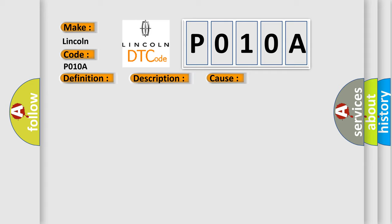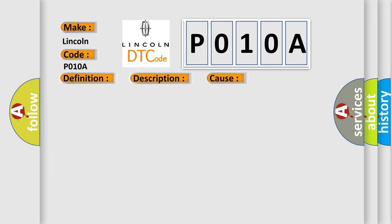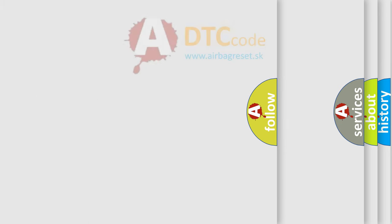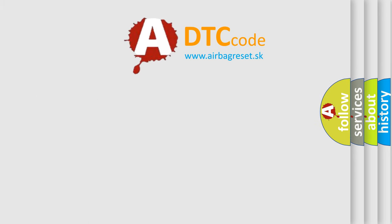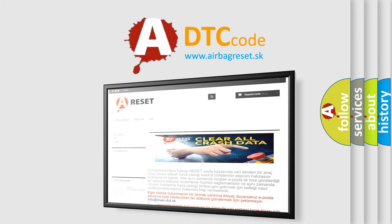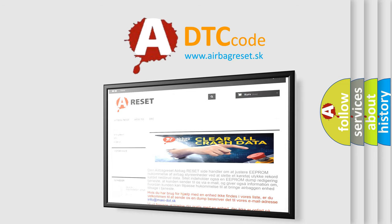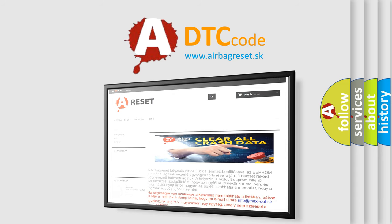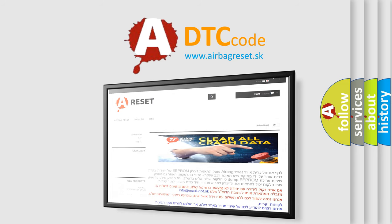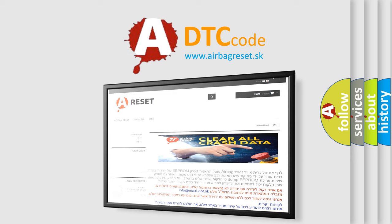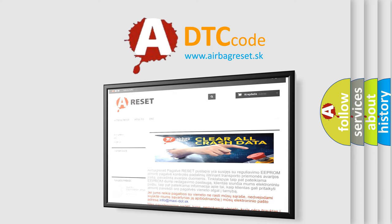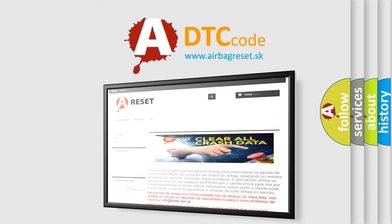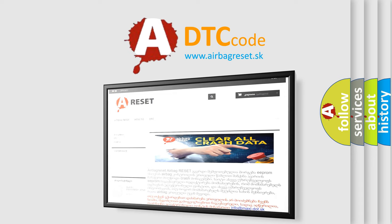The Airbag Reset website aims to provide information in 52 languages. Thank you for your attention and stay tuned for the next video. Thank you.